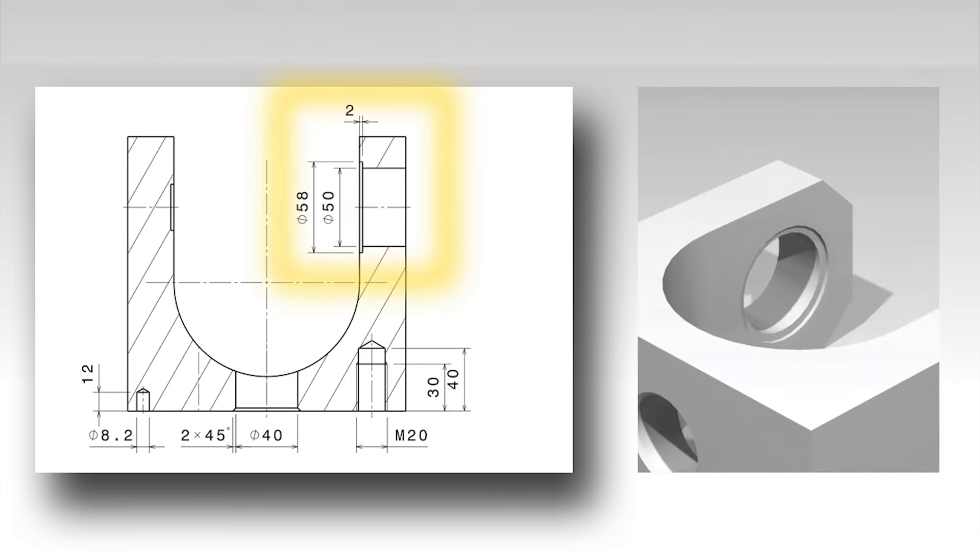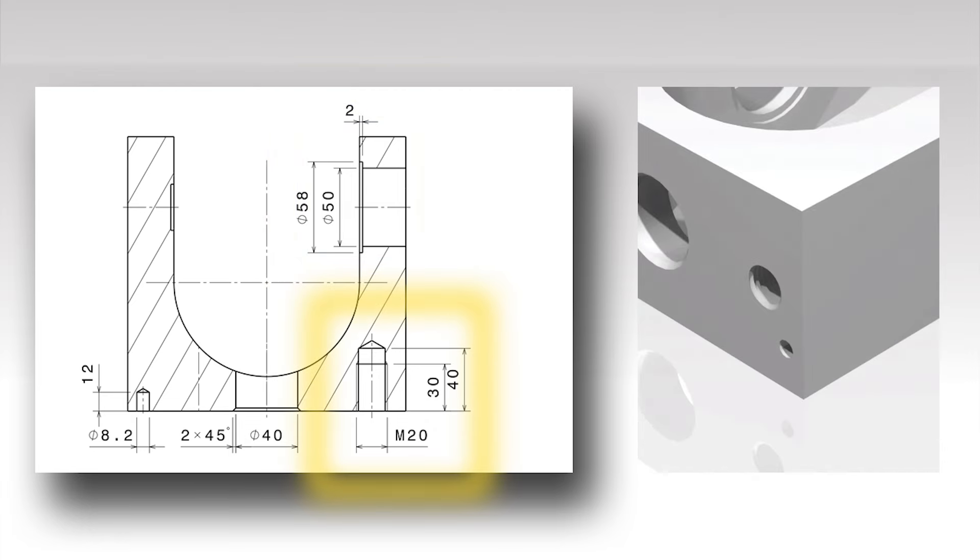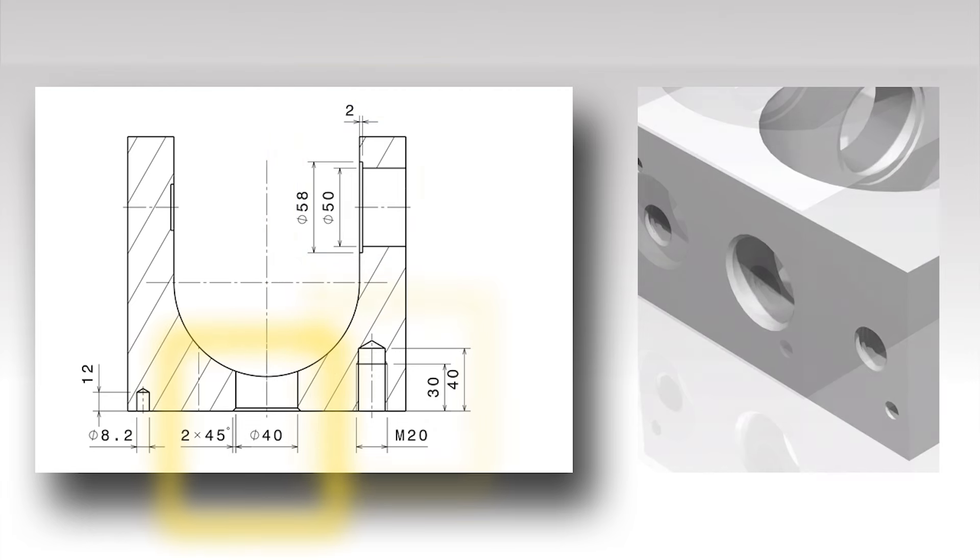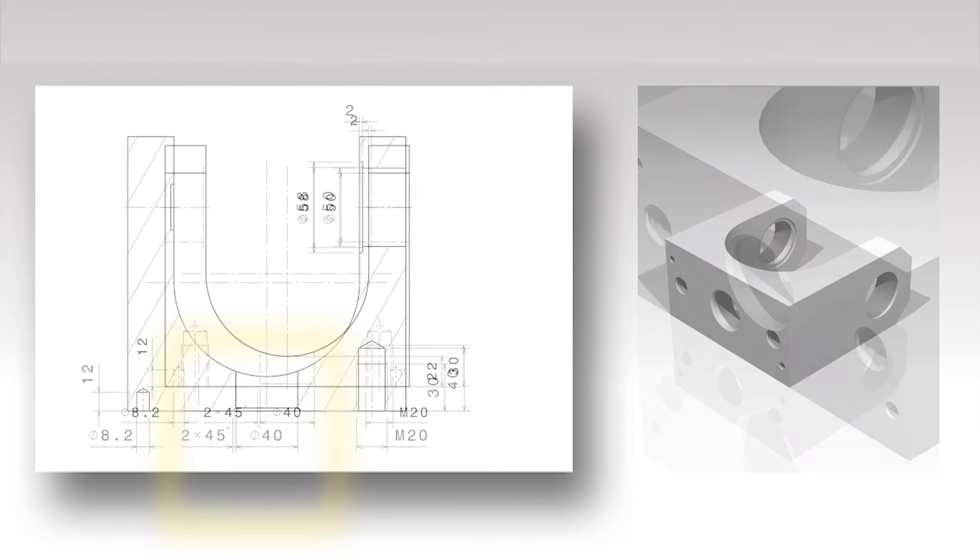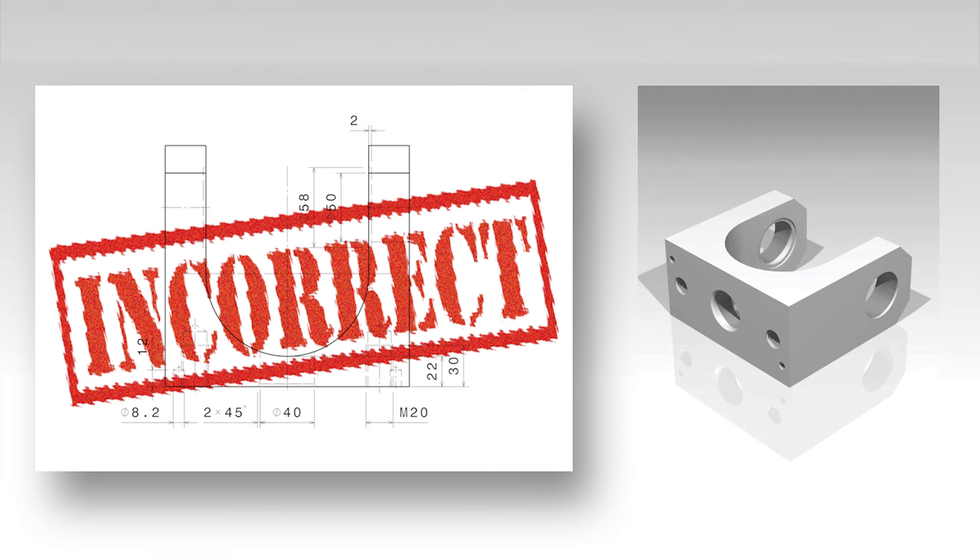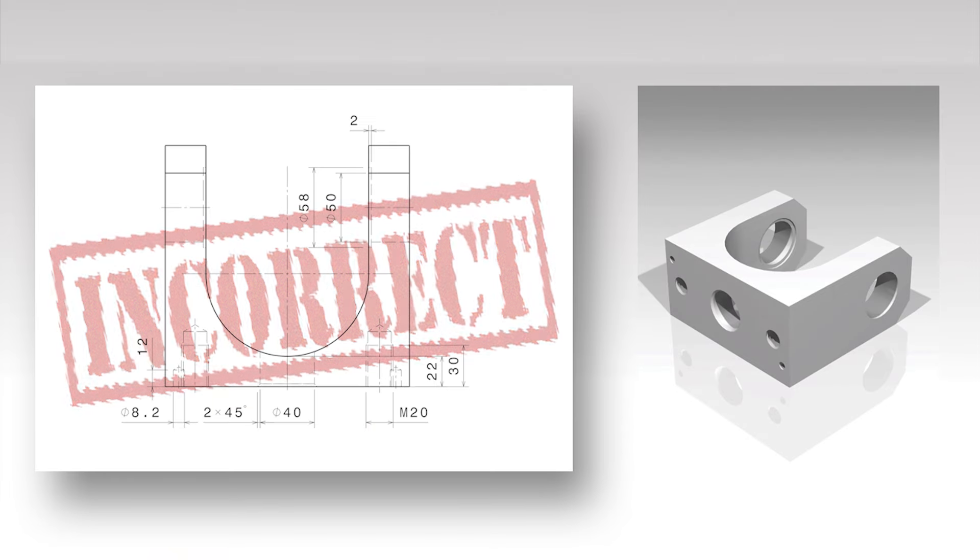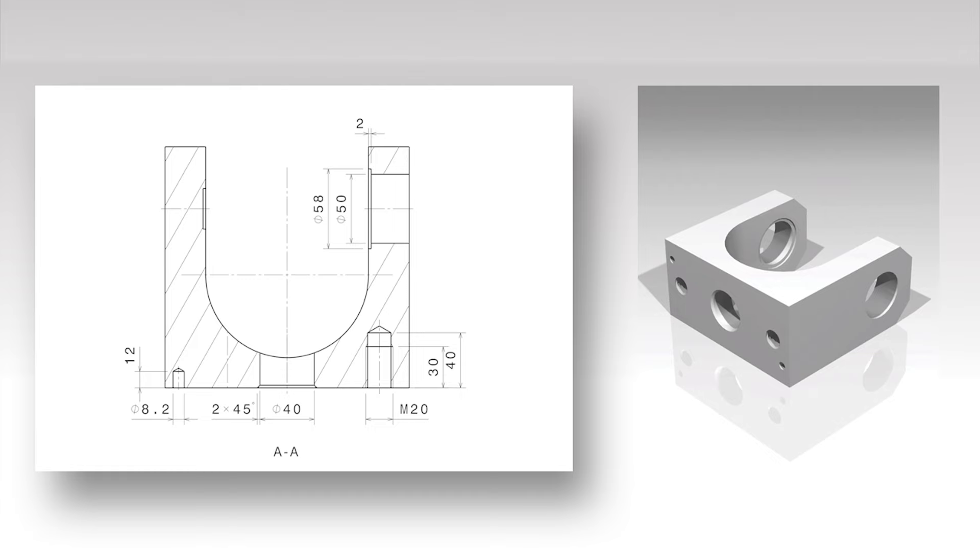Dimensions which belong to a certain feature should be grouped at that feature. Do not use hidden lines for dimensioning. Only thick continuous line type items may be dimensioned and center lines.